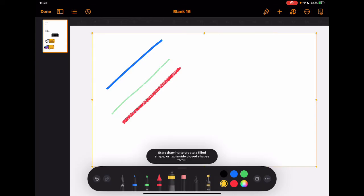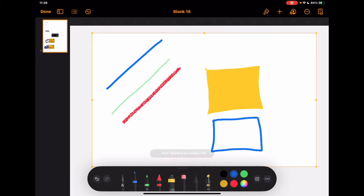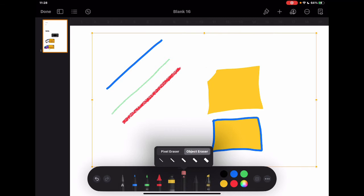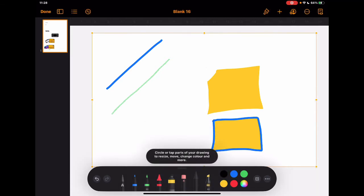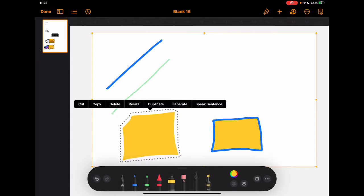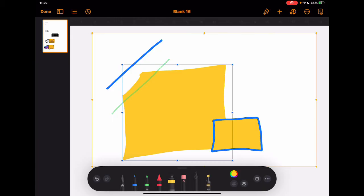The fill tool can be used in two ways: draw a shape with the fill tool and it instantly fills, or draw a shape with the pen first and then tap the fill tool to fill it. There's also an eraser — you can erase by pixels or erase the entire object by tapping on it. The crop tool lets you select a piece of work, move it around the screen, and then resize, duplicate, or separate it from other drawings.